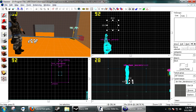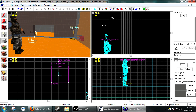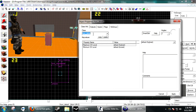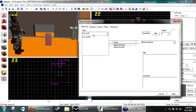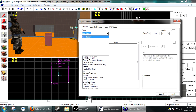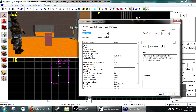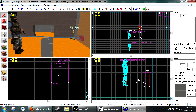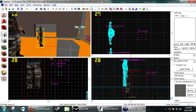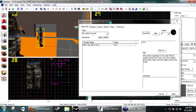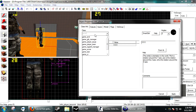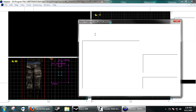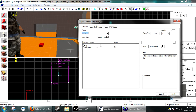A button always does this nicely. Create a block — func_button — and we can now worry about that for a little bit. Alright, create a new entity and make it a game_ui.